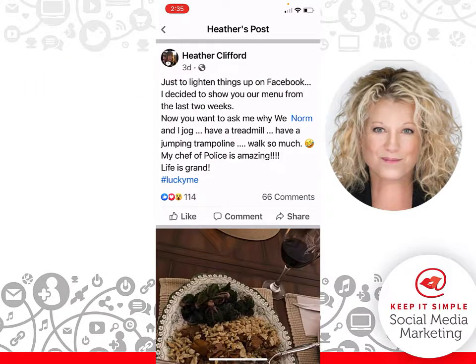And this is how easy it is for you to remove a photo from Facebook. Remember everyone, keep it simple.